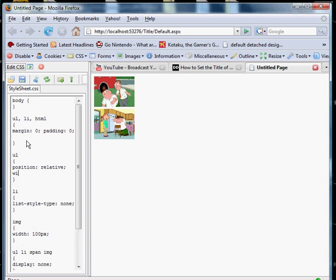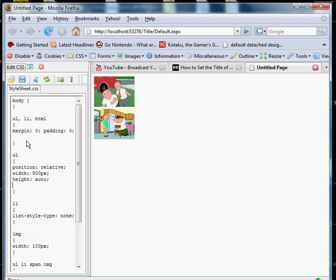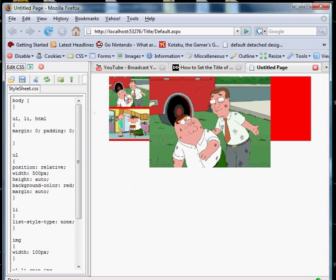Position relative and let's set a width, say 500 pixels. Let's set a background color just so we know where we're working. And I'm going to set the margin to auto.